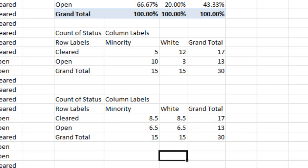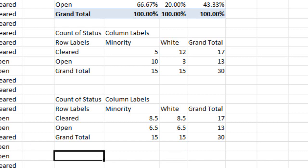The two expected values — 8.5 and 6.5 — are identical for both columns only because we had an equal number of cases from each neighborhood: 15 each. If those totals were different, say 15 and 20, the expected values would differ. So don't be surprised when expected values differ — they don't always have to match as they do here. Once you have your observed and expected values, you're ready to do the chi-square test.